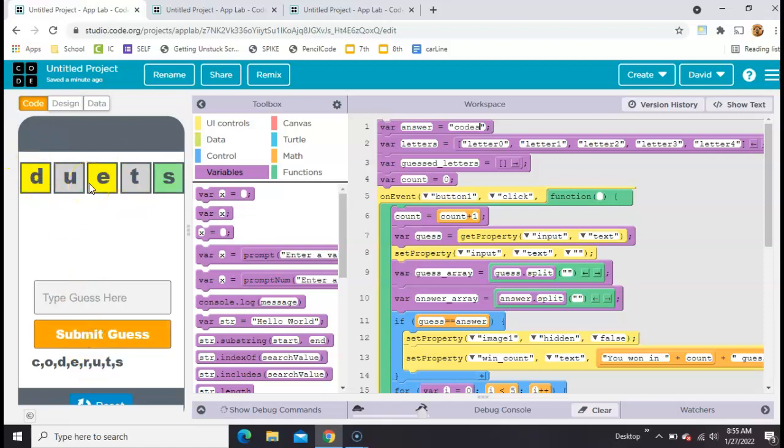Just like the real game, except we have an input field instead of a keyboard down here.